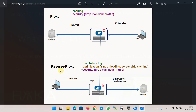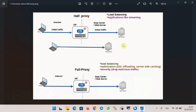With the reverse proxy, it is the other way around. Users on the internet access the proxy's virtual IP from the internet. The proxy checks the health and load of the servers behind the virtual IP, then decides which server to forward the request to. That is exactly what F5 LTM does for us.